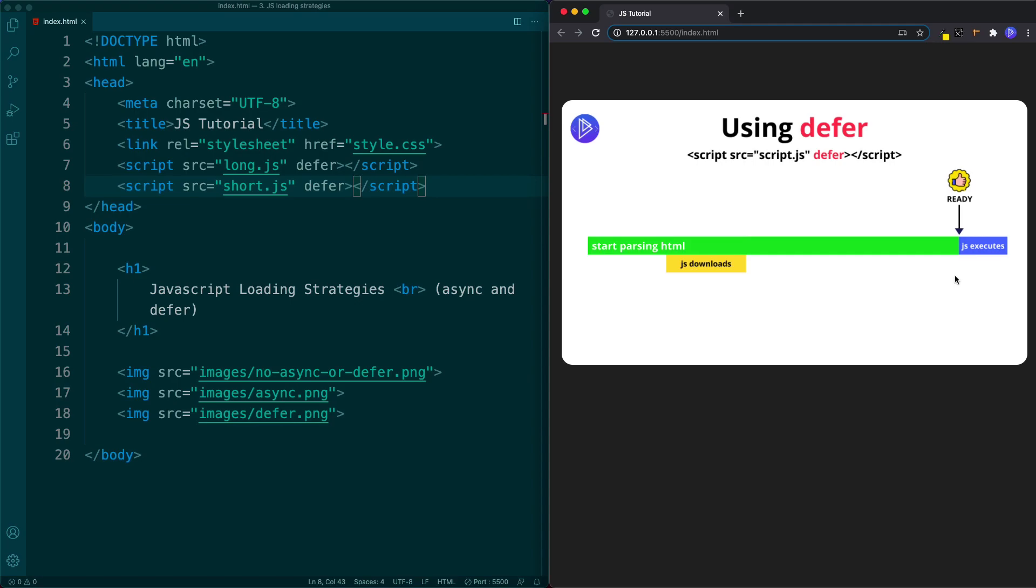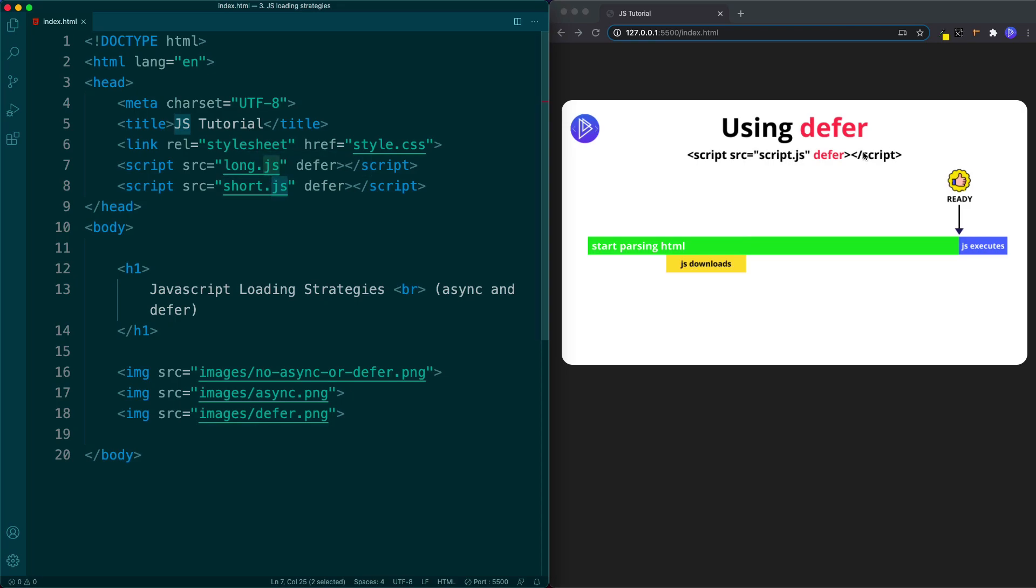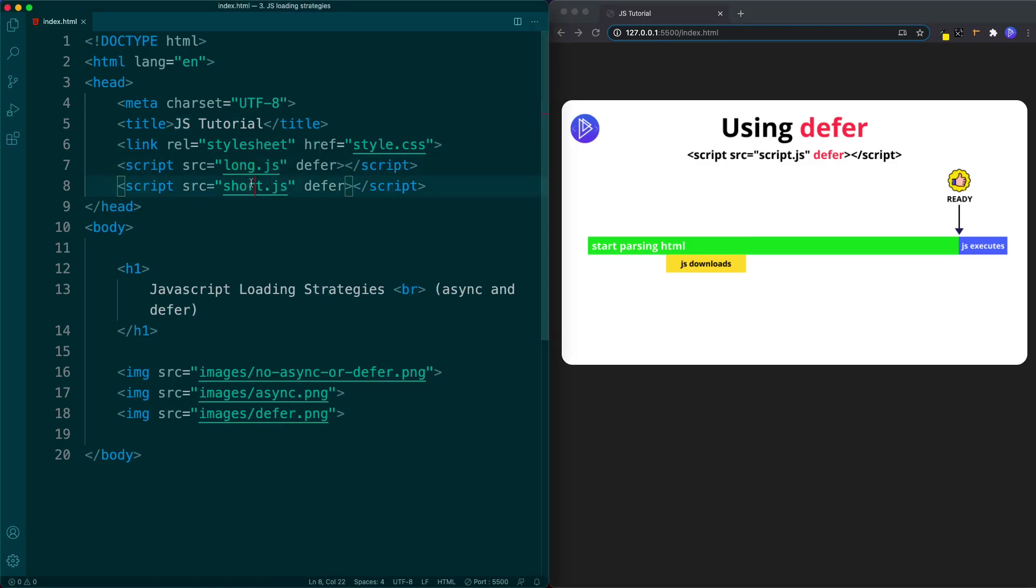The other key difference with defer is that unlike async the relative order of our files is kept. Even if short.js loads first, because the order of our scripts has long.js first once they're both downloaded then during the execution process it's long.js that will be executed first and then short.js because defer respects the relative order that we've placed our scripts in. This makes defer the attribute of choice when scripts depend on each other to work and when it's important that scripts run in the designated order.